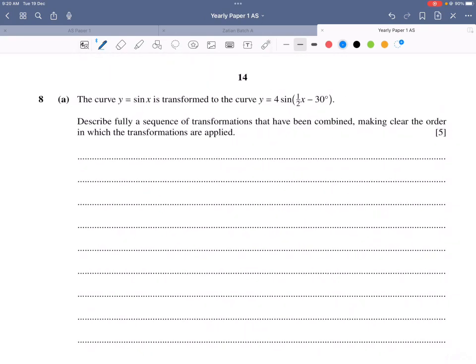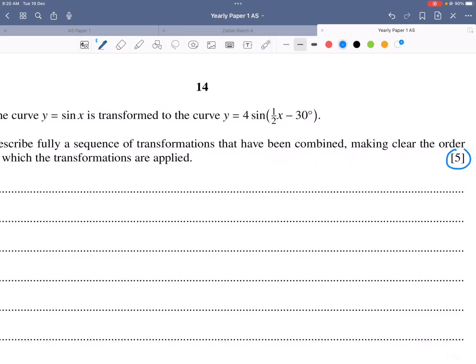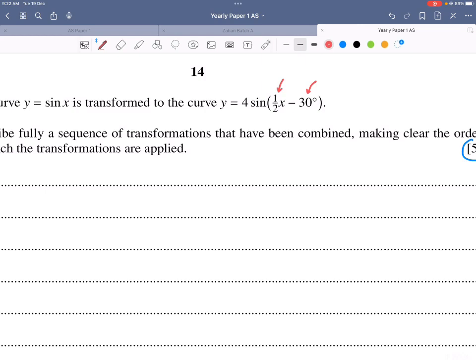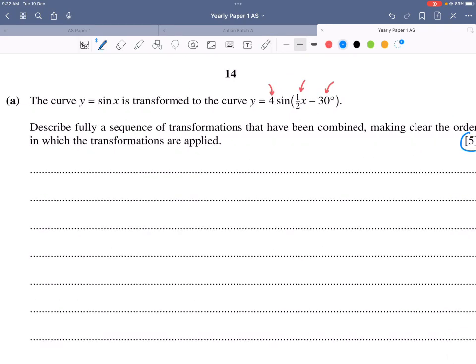Question 8: The curve y = sinx is transformed to y = 4sin(½x − 30°). Describe fully the sequence of transformations. The transformations are: first, a horizontal translation; second, a stretch on the x-axis; third, a stretch on the y-axis.